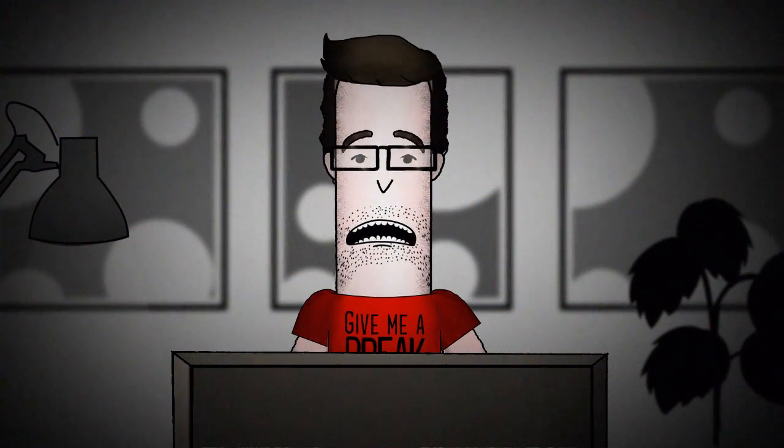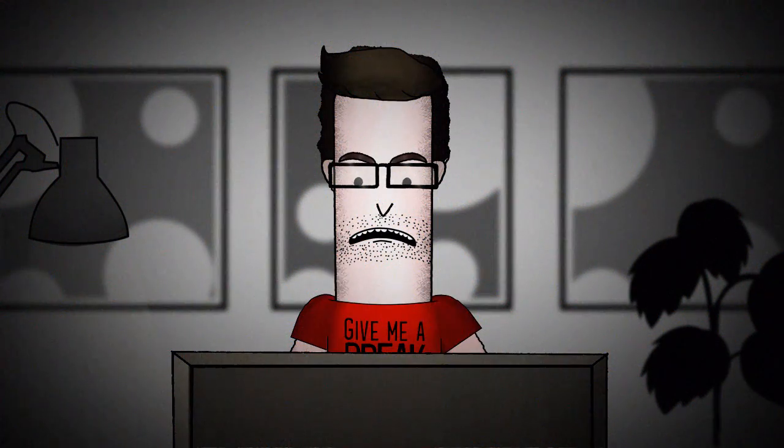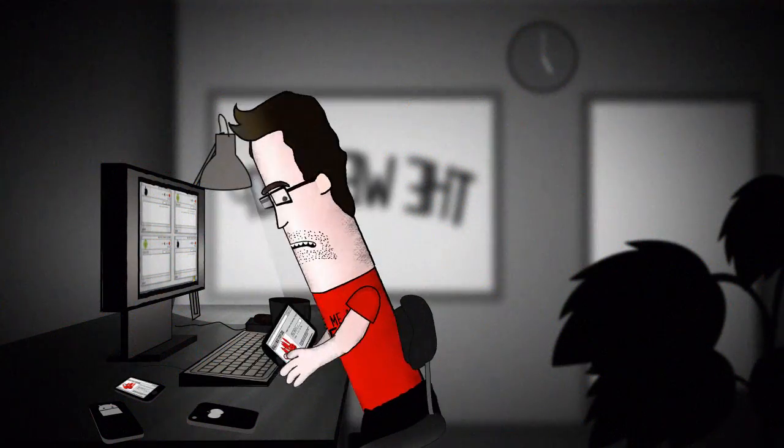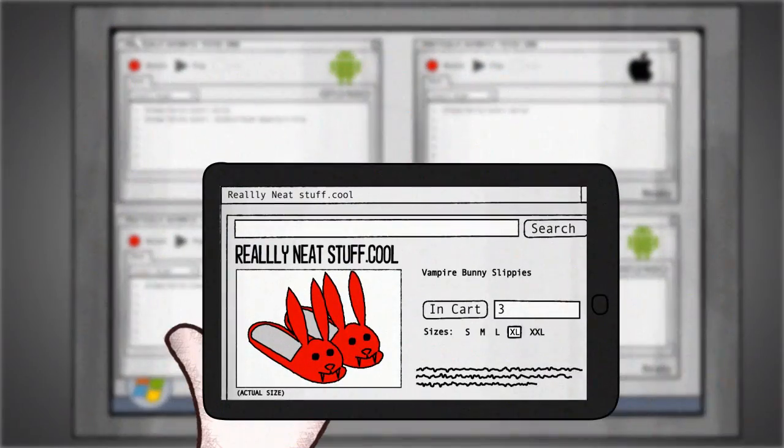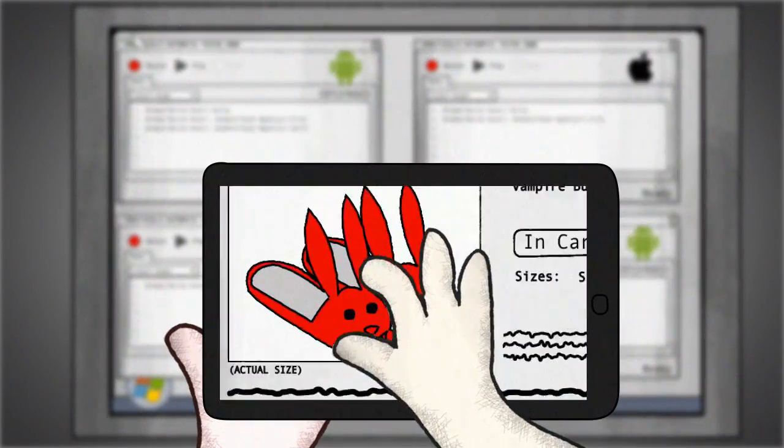Oh, and of course every device you have to test requires a different tool. So you're juggling multiple tests with multiple tools all running at the same time.